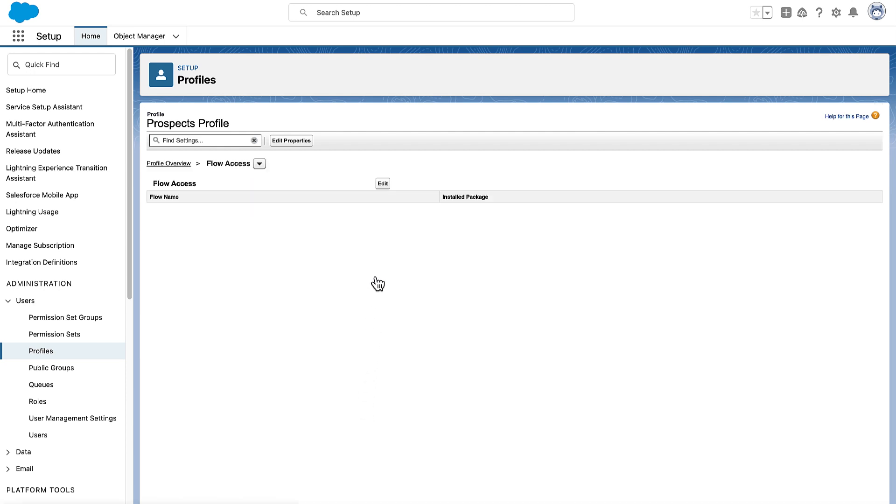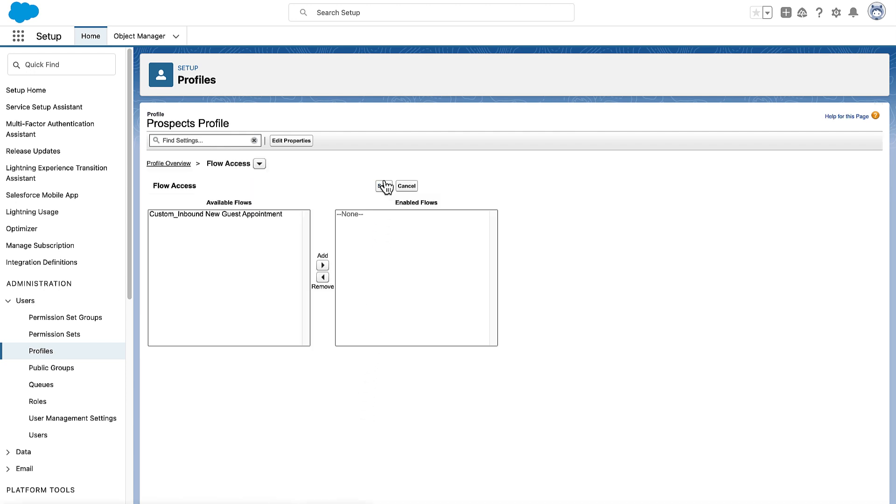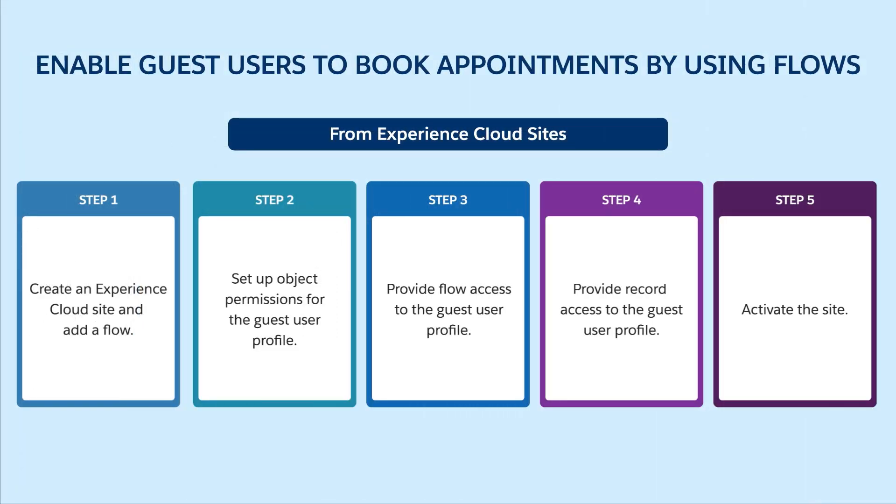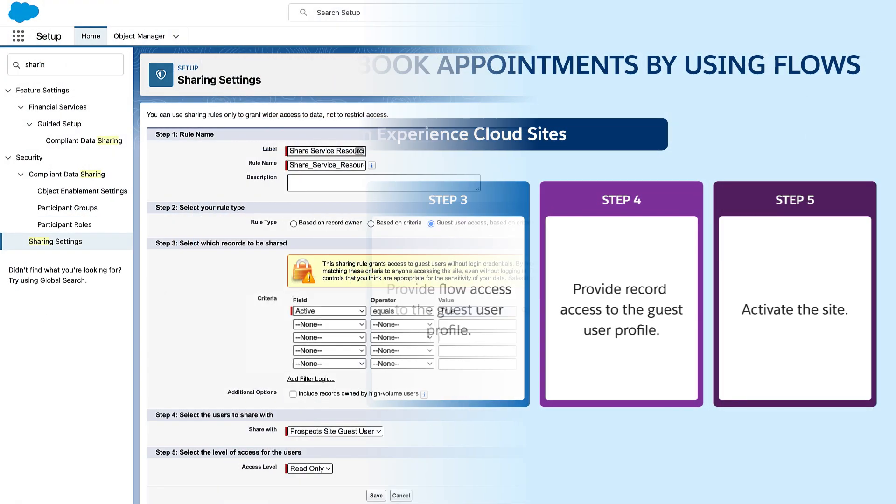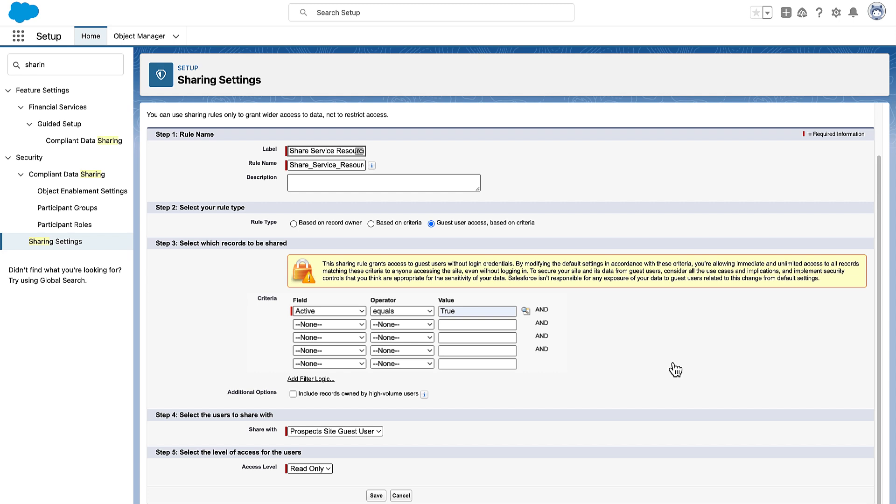Return to the guest user profile and then provide access to the flow. Next, grant record access. We create a sharing rule to provide access to service resource records.